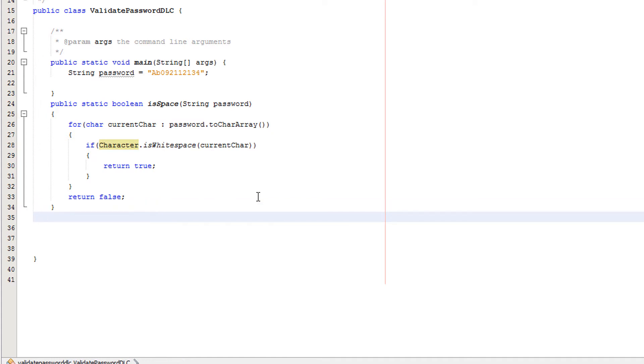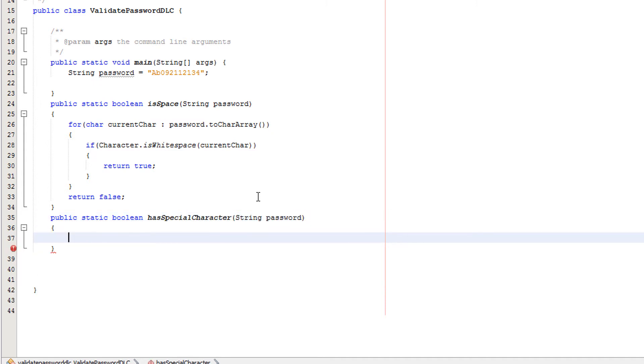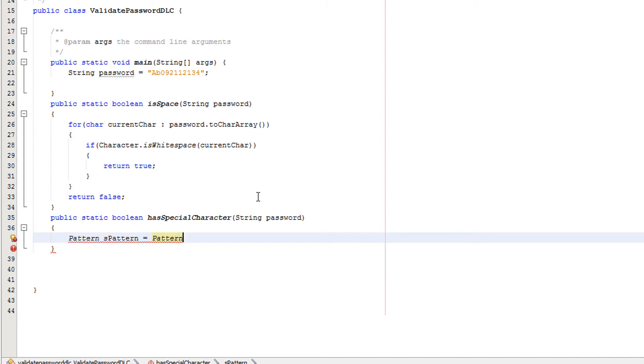Now we're going to quickly do our check for if there is a special character. So I'll do public static boolean hasSpecialCharacter, String password. We're going to call it password because easier to read. Now we want to make a Pattern object, so do Pattern sPattern equals Pattern.compile, then you're going to copy paste this pattern inside these brackets. Don't worry, it'll be in the description.